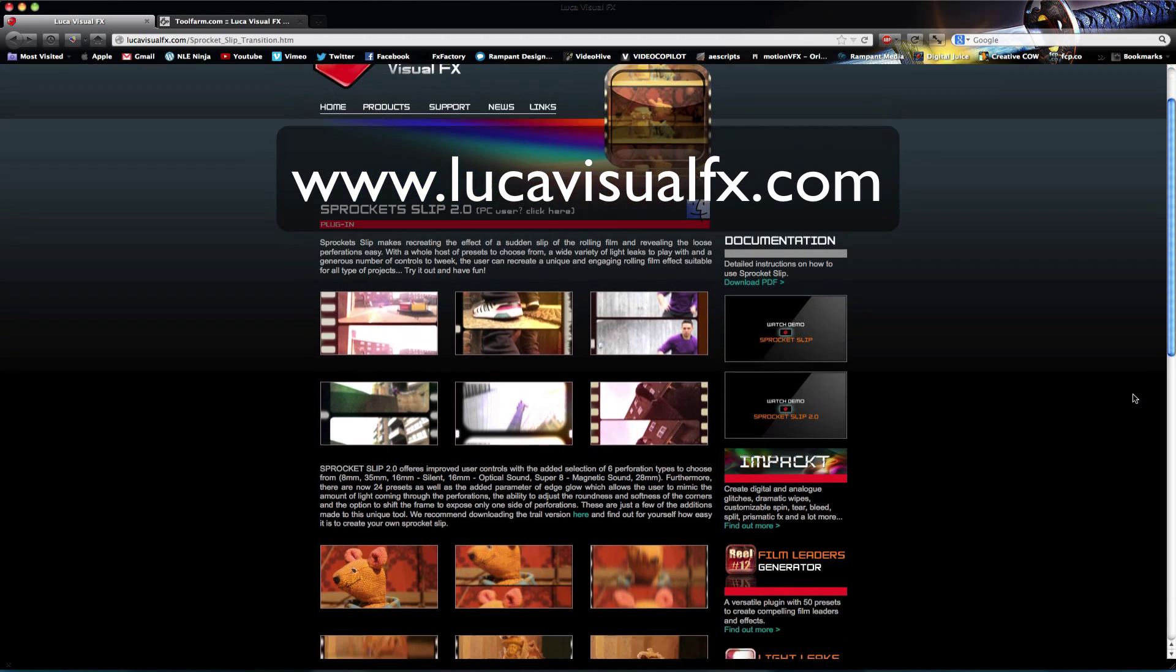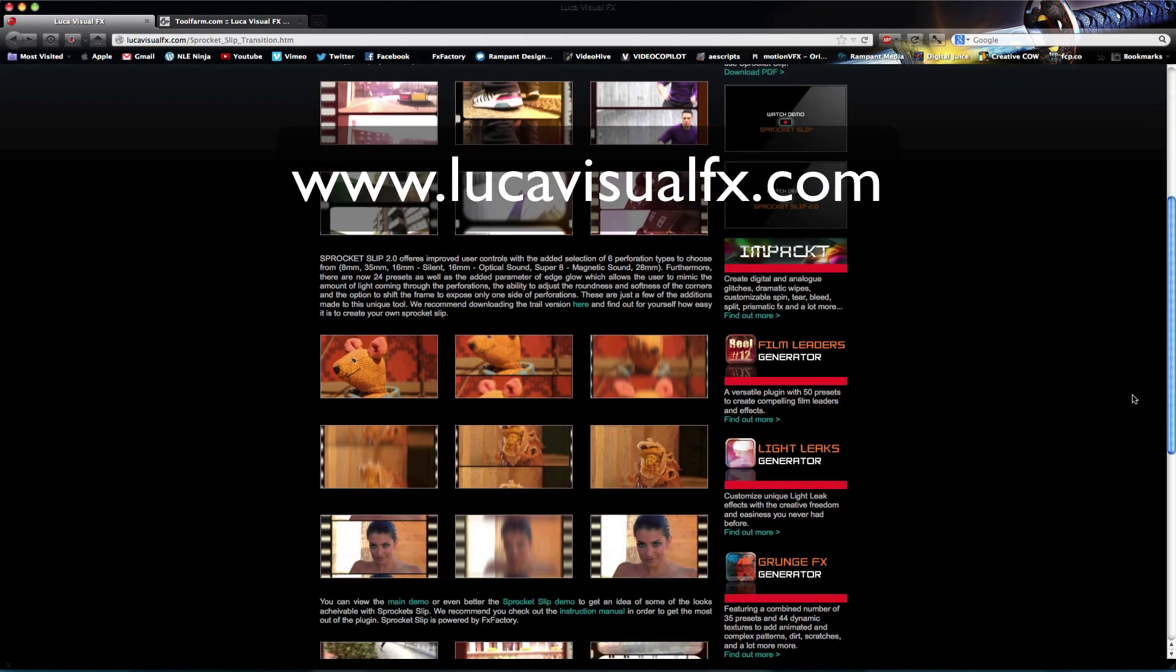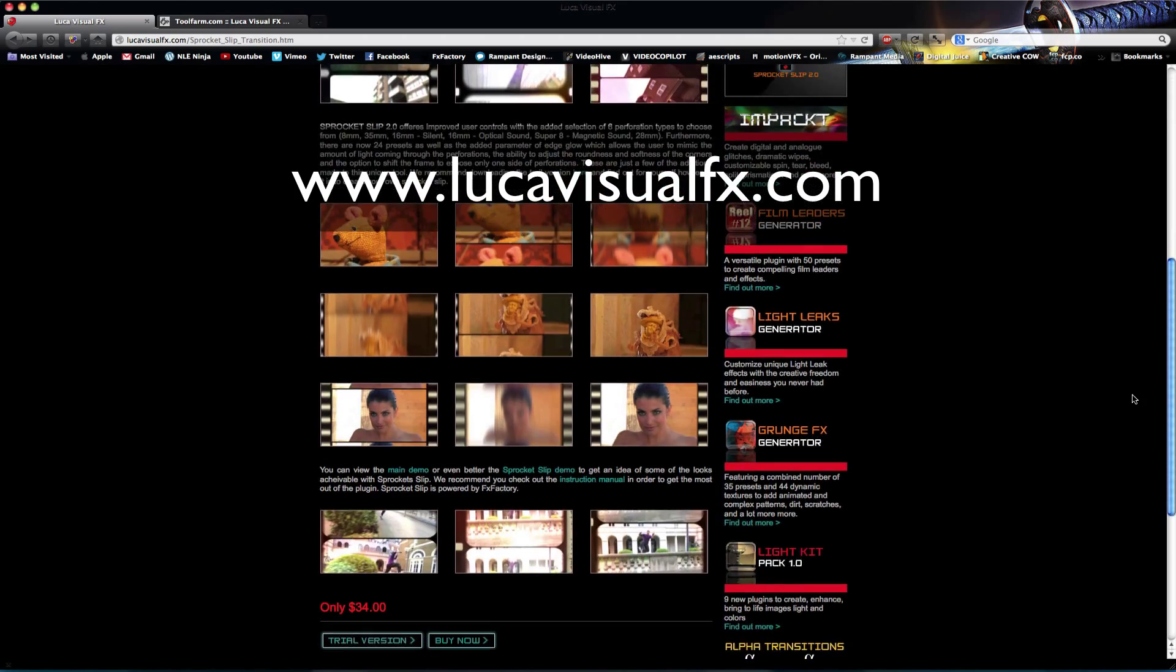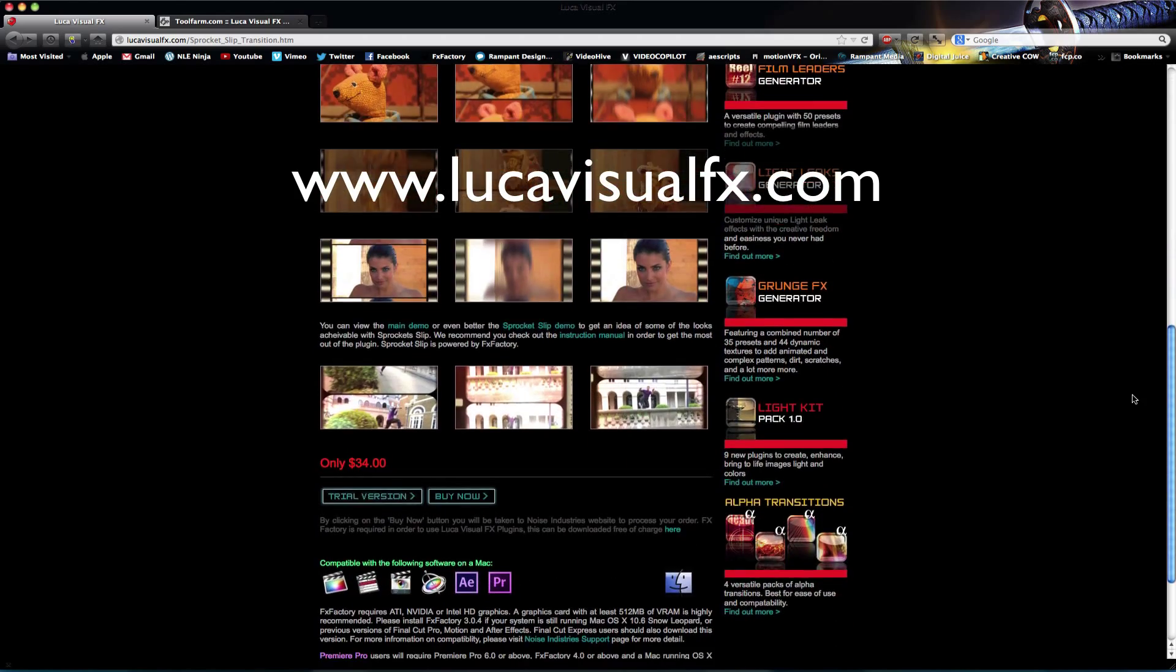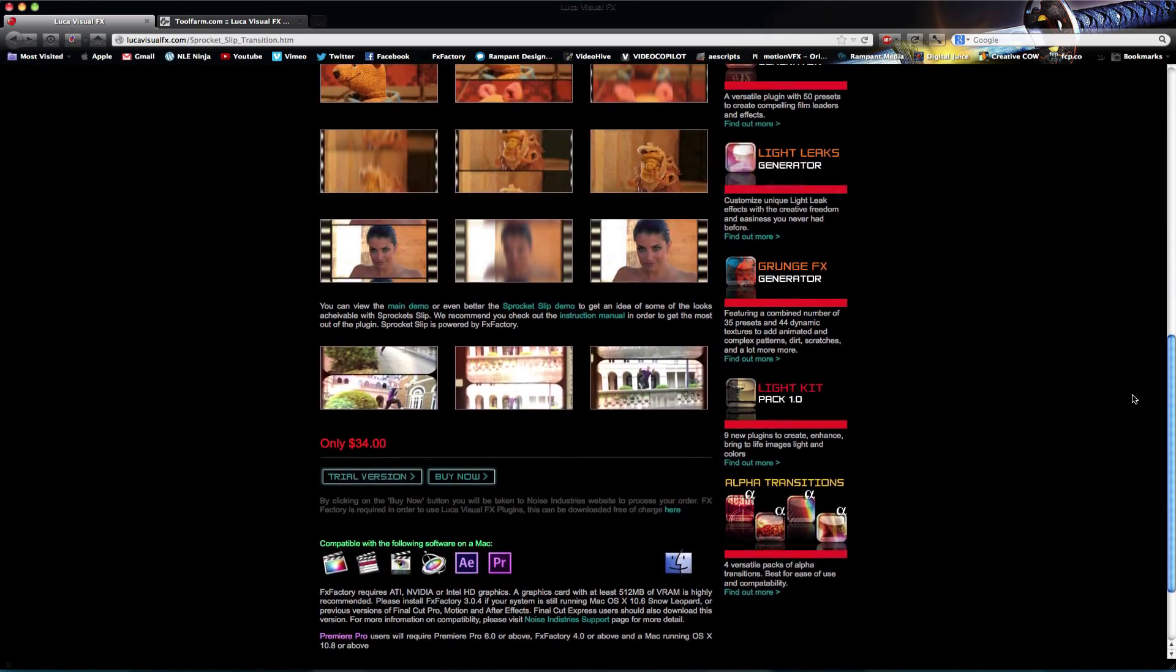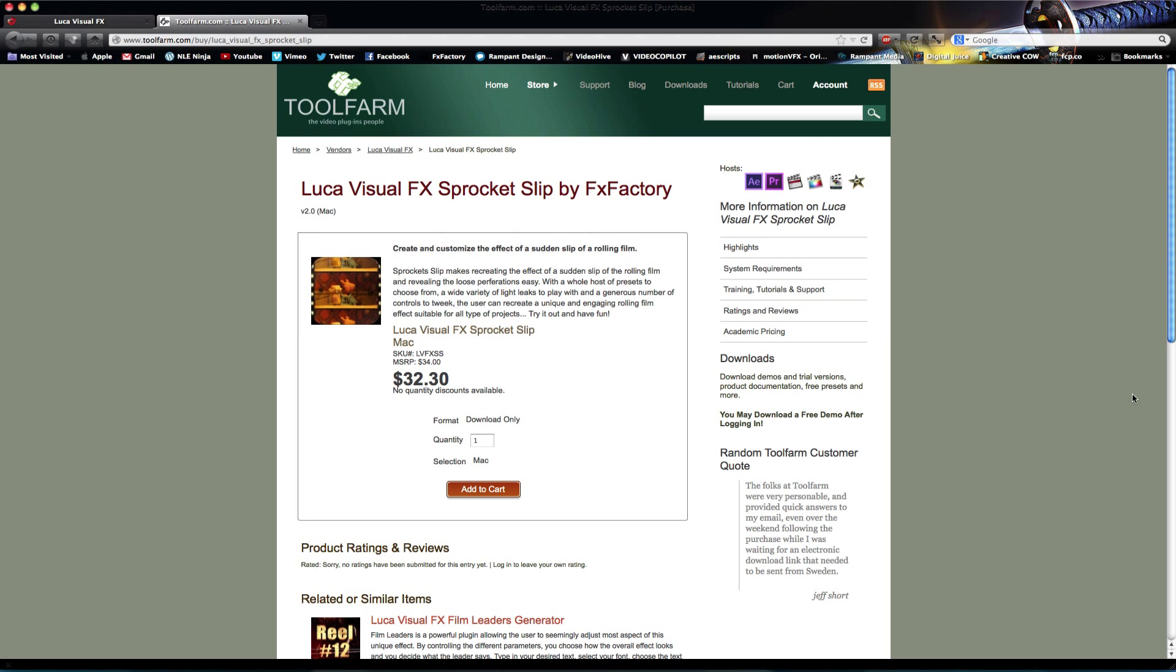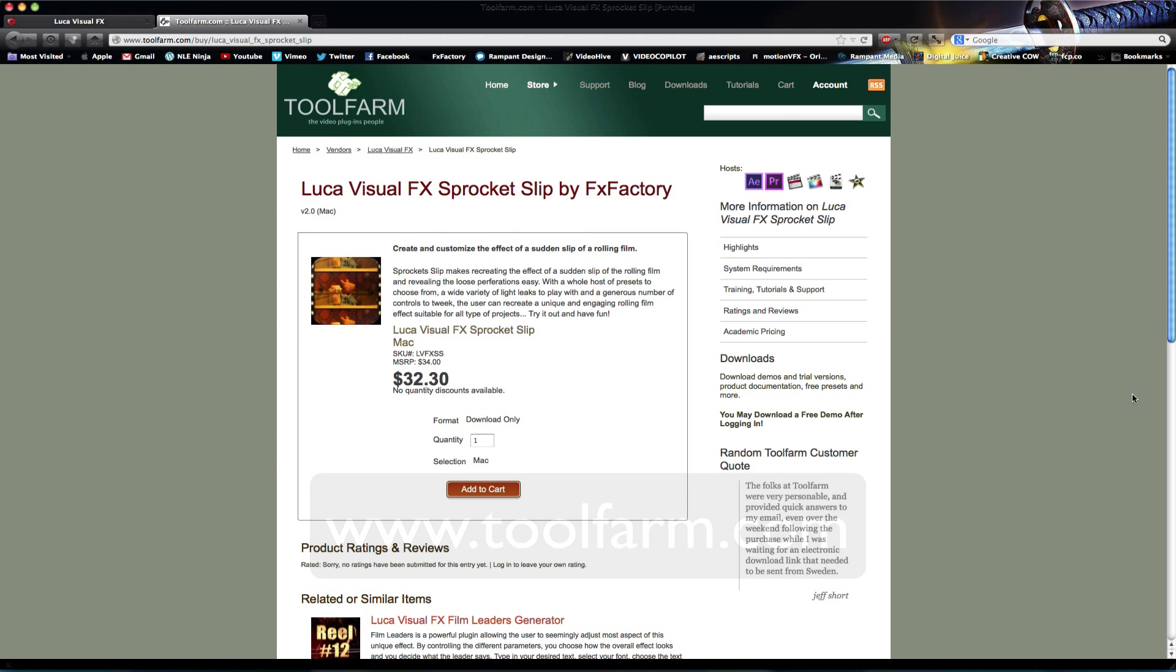Sprocket Slip is available for just $34 at lukavisualeffects.com. It's also available at toolfarm.com for Final Cut Pro, Motion, Premiere Pro and After Effects. It is currently at version 2.02 with bug fixes for Final Cut Pro 10. Use a trial or purchase this plugin for use on your next project.